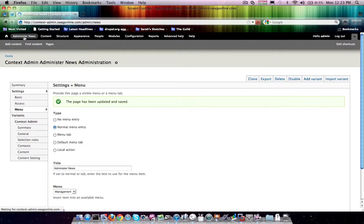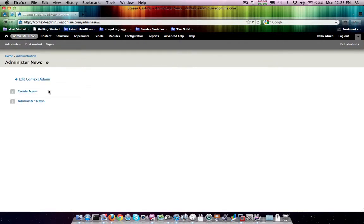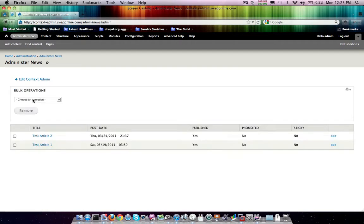So, come on in here to administer news, and you'll say we have create news, administer news. So, definitely getting where we want to go.